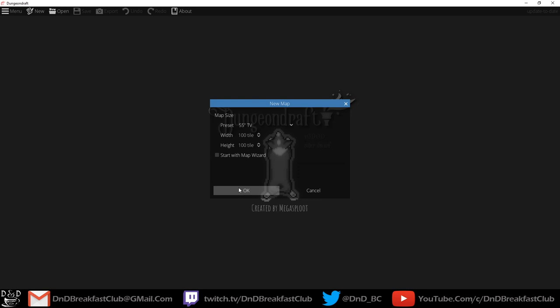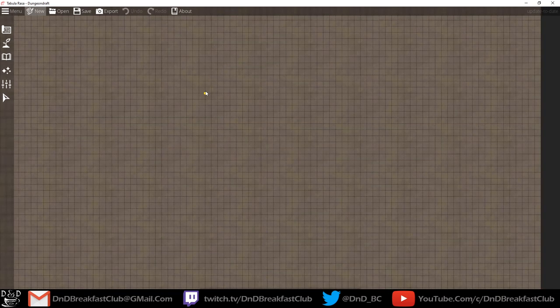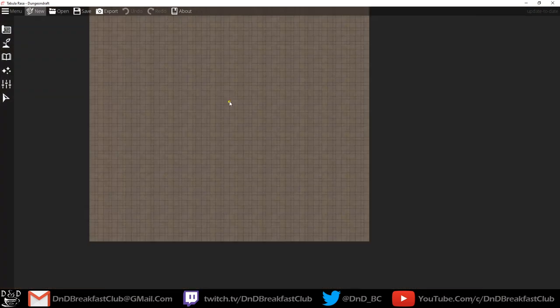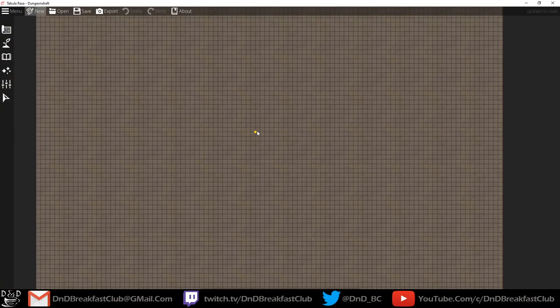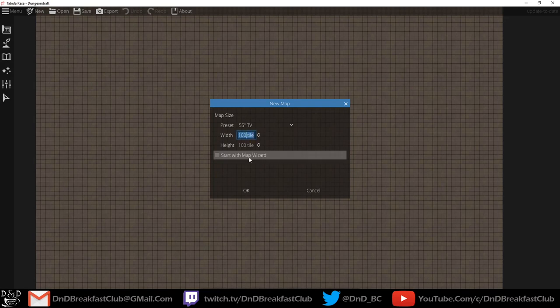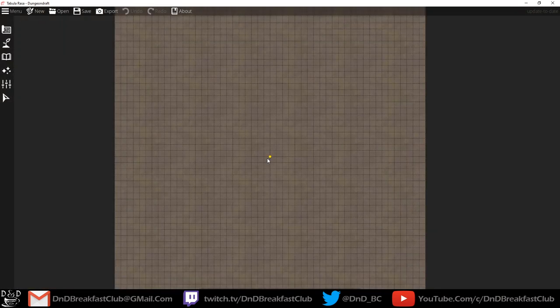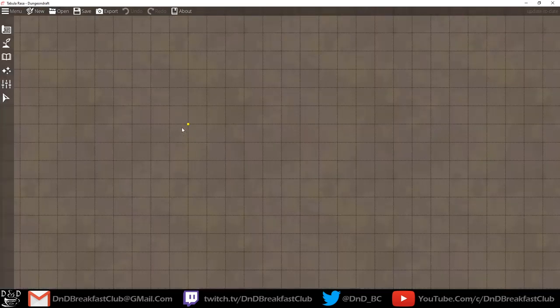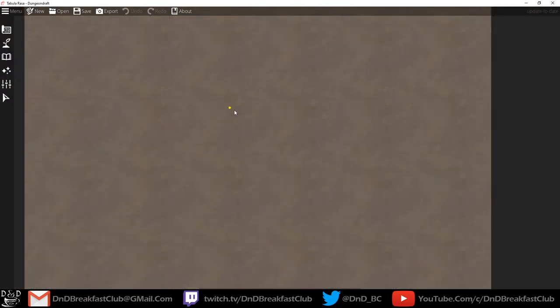That might be pretty cool, but let's do our own at first. If you hold control and scroll out, it allows you to zoom, and same with scrolling in. That's a pretty big map, let's try something a little smaller — 50 by 50 tiles. If each tile represents five feet, as in a lot of tabletop role-playing games, that's kind of the scale you're working with. It's actually pretty big.